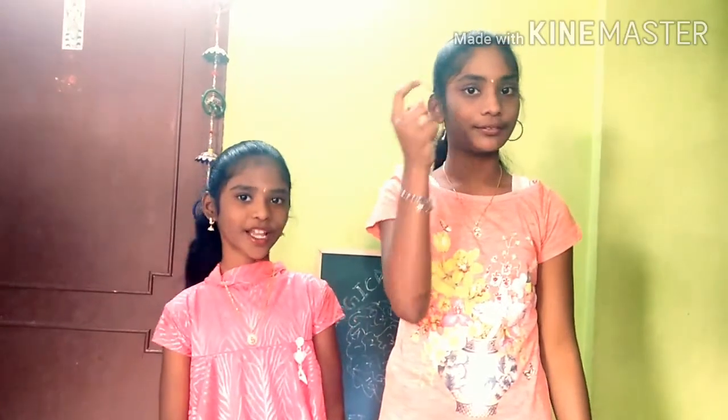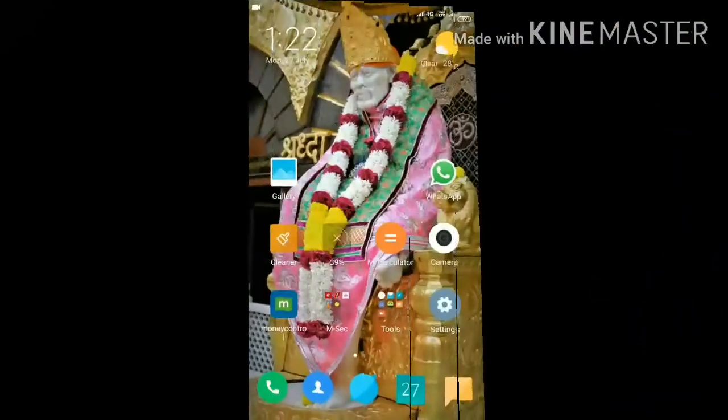Now we are going to explain how to use two tools to develop your right brain. The tools are Quick Draw Tool and Auto Draw Tool.